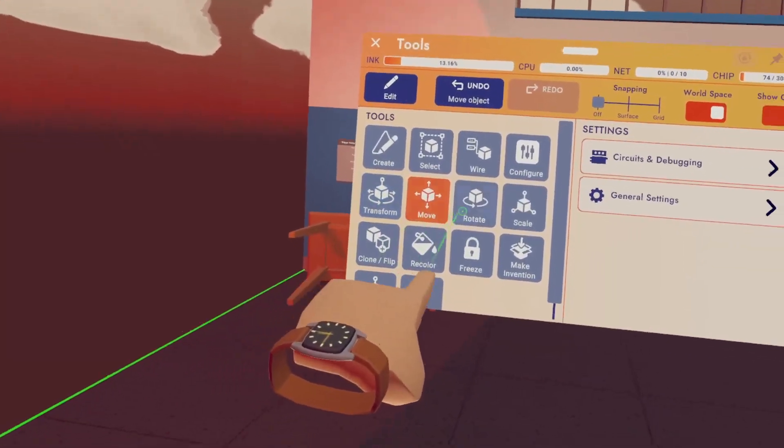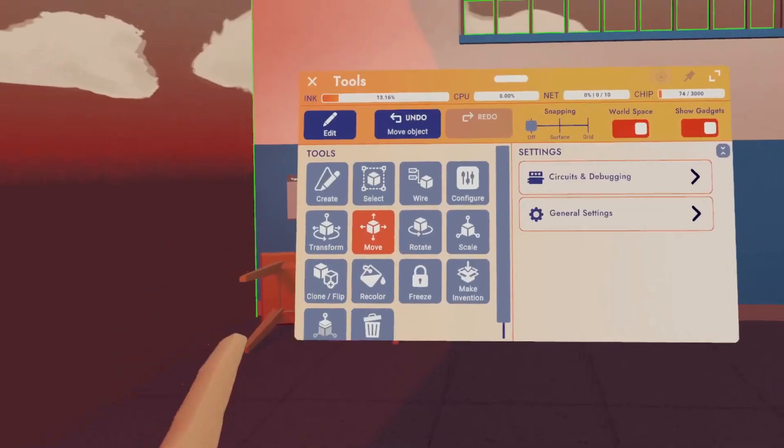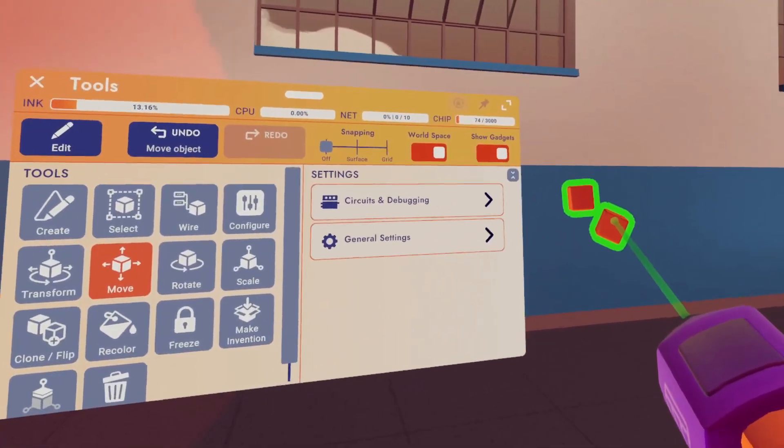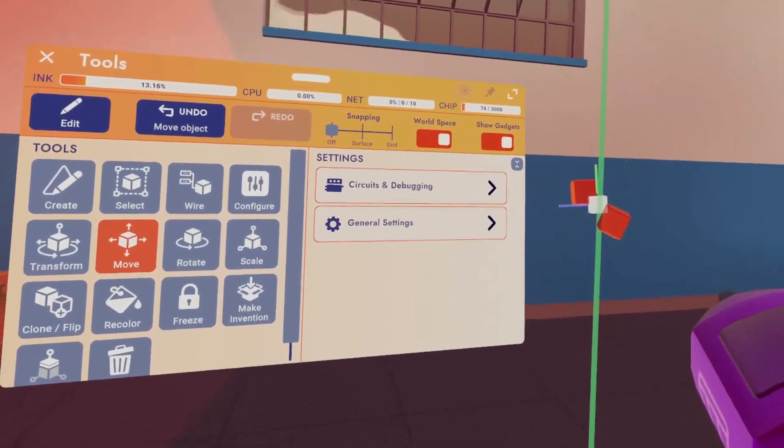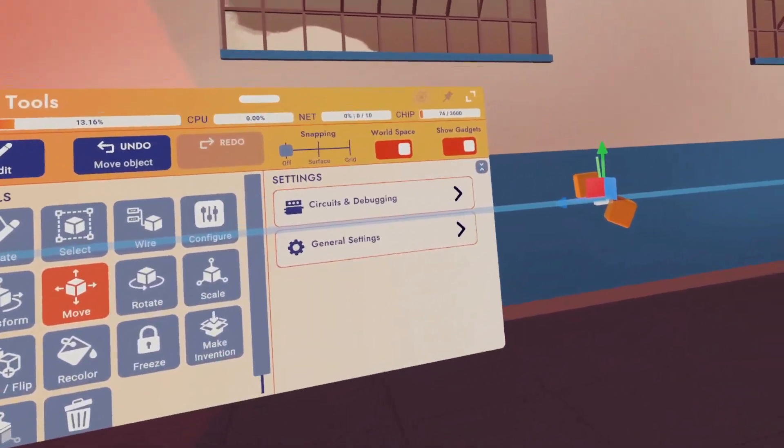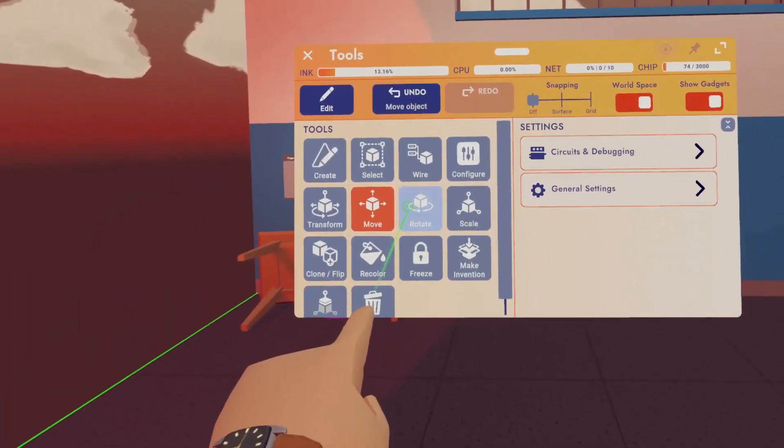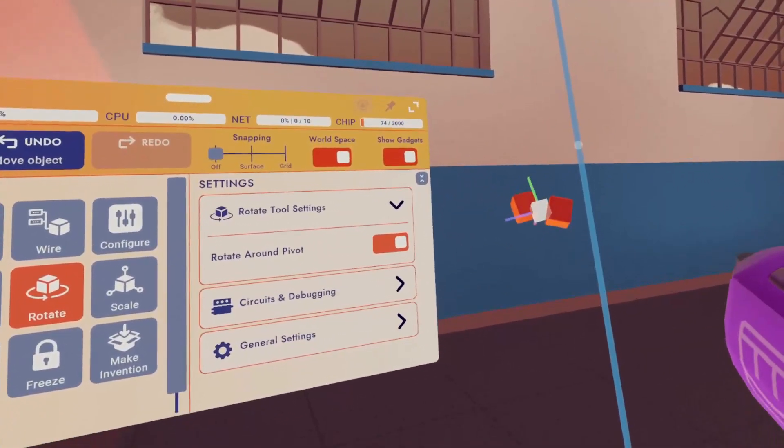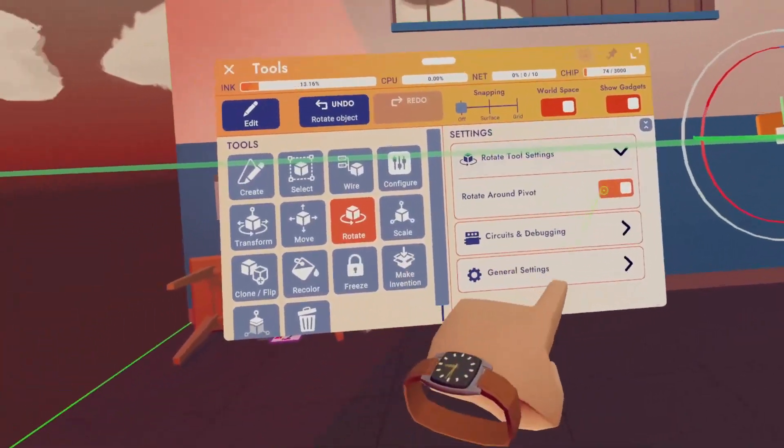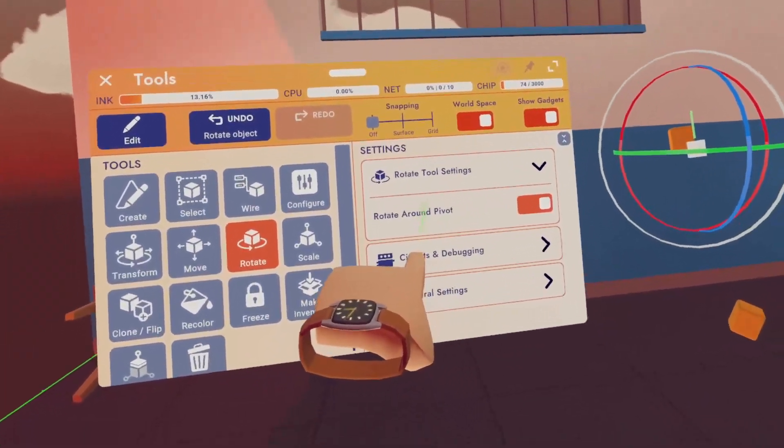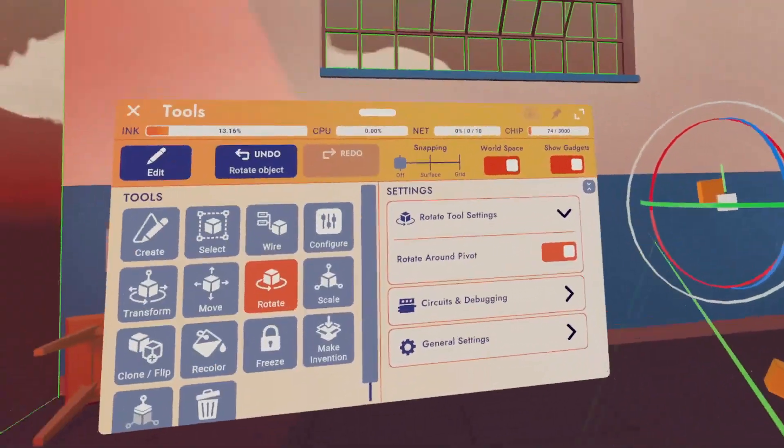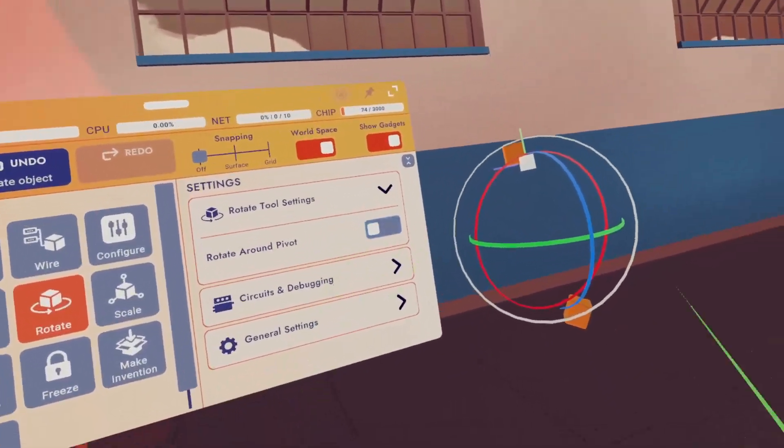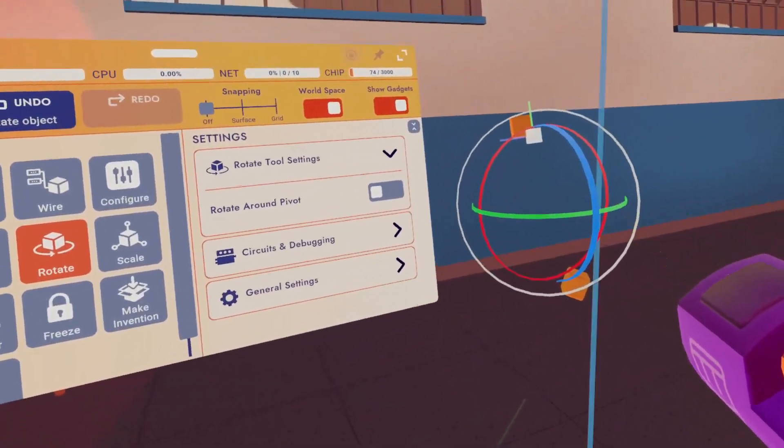Now we're going to talk about these four buttons here, starting with move. So if you have move, whatever item you select, you can move it up, down, left, right, based on the X, Y, and Z axis. Next up, we have rotate, where you can rotate the object about the X, Y, and Z axis. Quick note on the settings here, you can rotate the object around the pivot point, which is the symbol you see here in the middle. Or you can rotate it around the actual center of the object that you made.